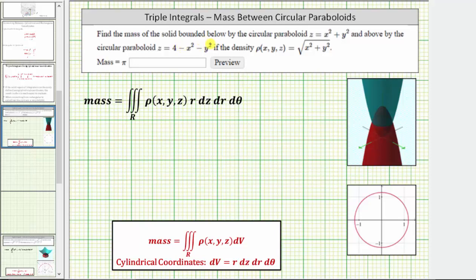Find the mass of the solid bounded below by the circular paraboloid z equals x squared plus y squared, and above by the circular paraboloid z equals four minus x squared minus y squared, if the density is given by the density function rho of x, y, z. We can determine the mass of a solid in the three-dimensional region R by evaluating this triple integral.